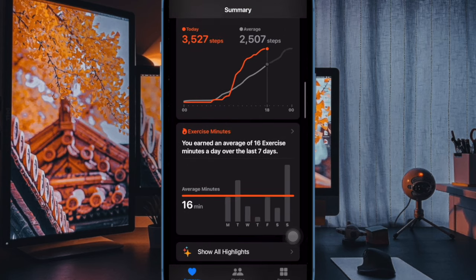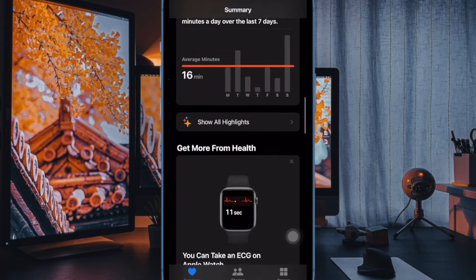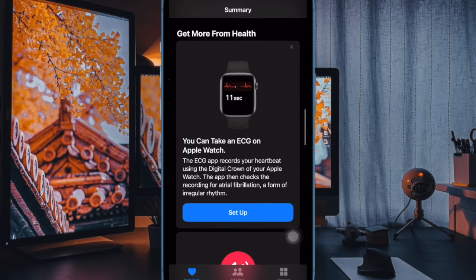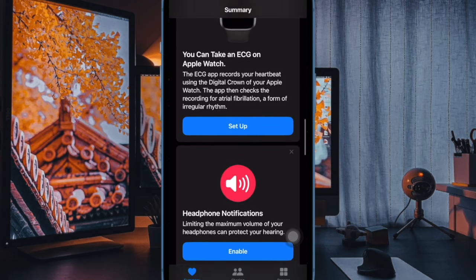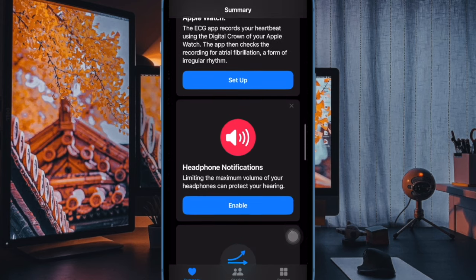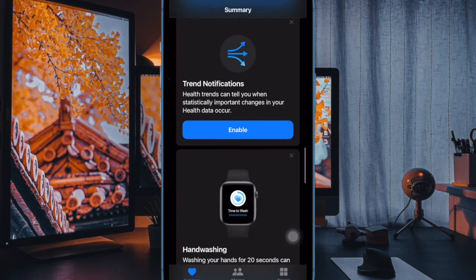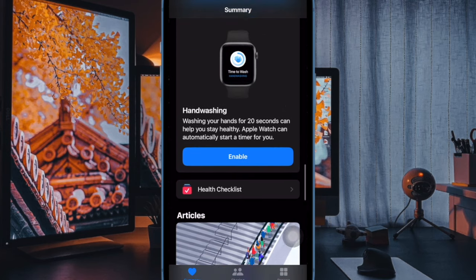VO2 Max is a commonly used measure of cardiovascular fitness and the higher your VO2 Max score, the better your overall health and longevity.